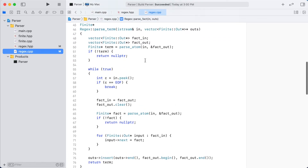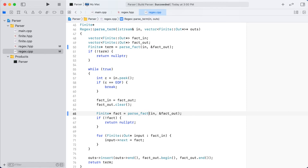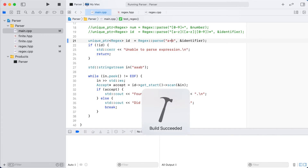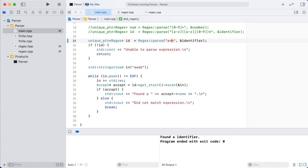Let's go ahead and modify our parse function to take advantage of our new factor function. We'll run a couple of simple test cases and show how our regular expression syntax is now able to generate finite state machines that can match either one or more occurrences, zero or more occurrences, or have a letter be optional.